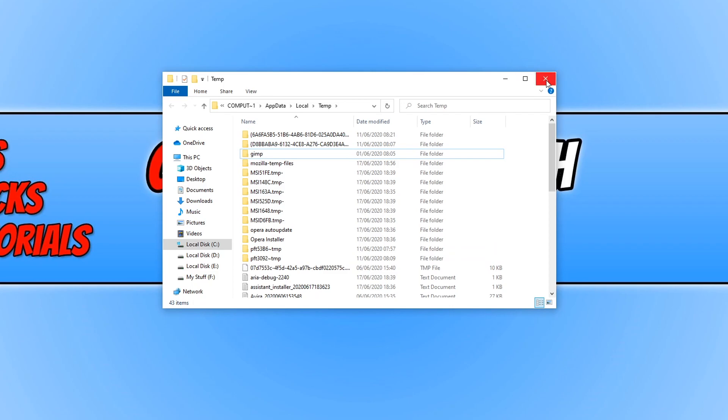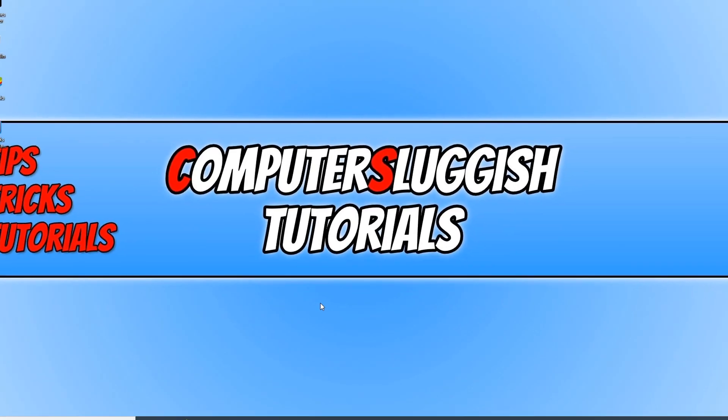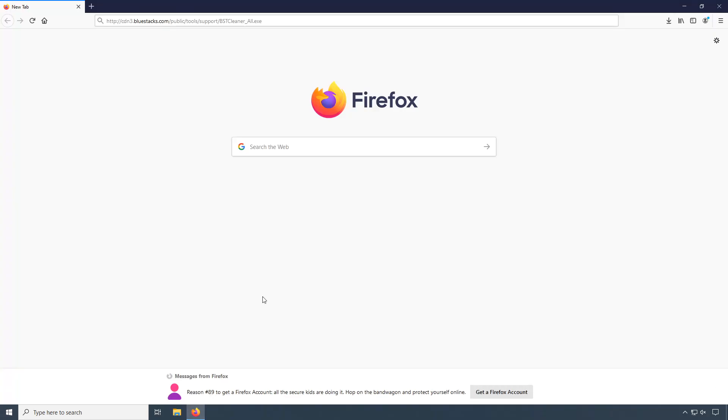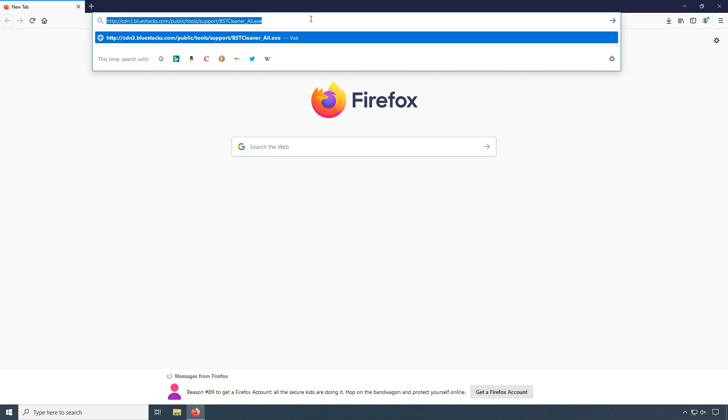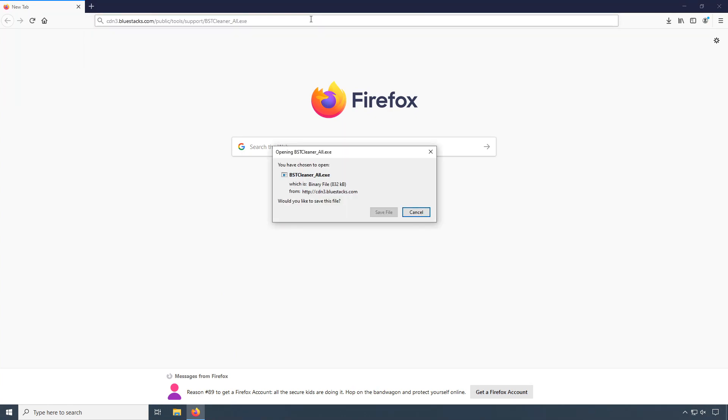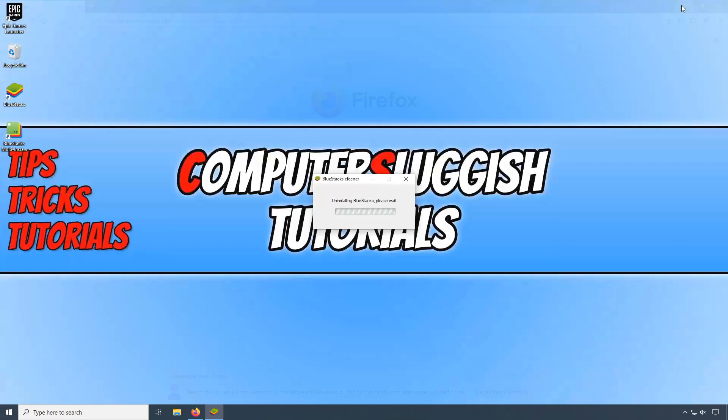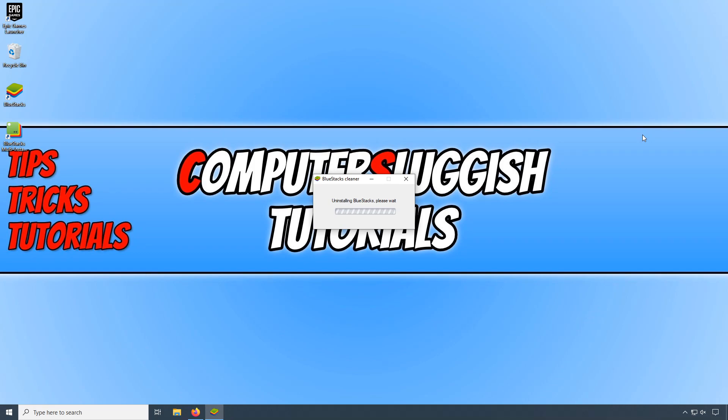Once you have done that, click on the link in the description below, press enter and go save file. You now need to run this setup file. As you can see, it is now uninstalling BlueStacks and making sure everything is completely removed related to BlueStacks.